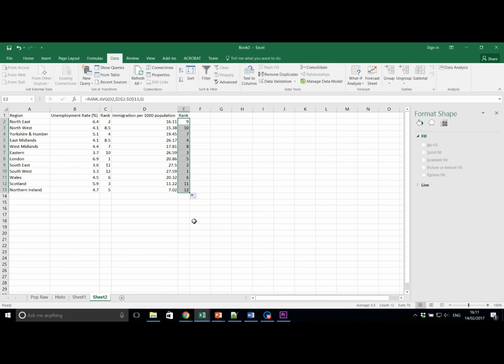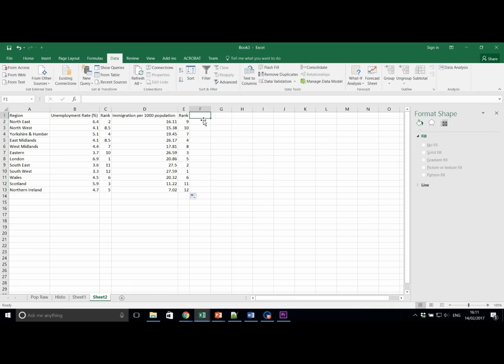There we go. Here we have ranked the data. We now need to add labels to the tops of column F and G. For Di, the differences. And Di squared. The differences squared.